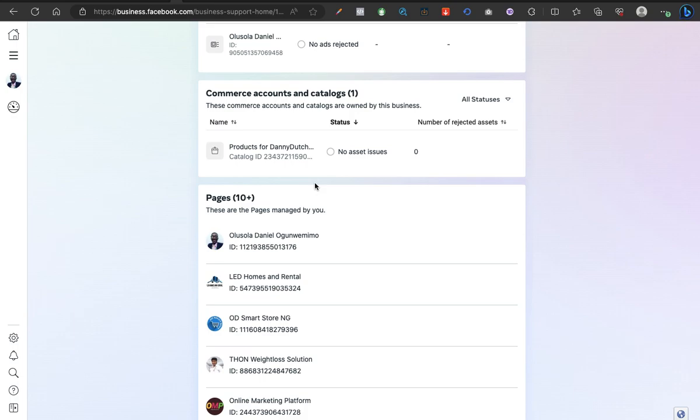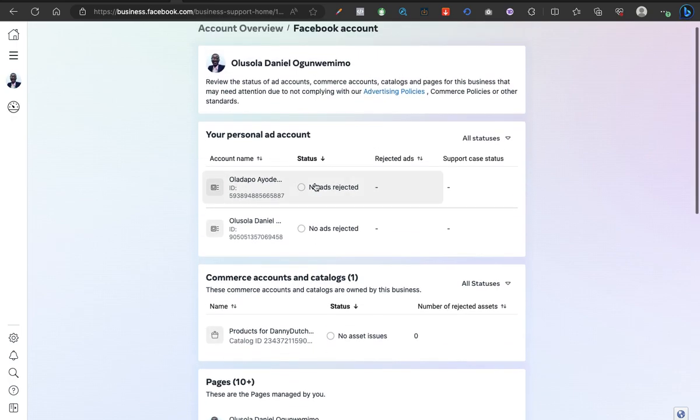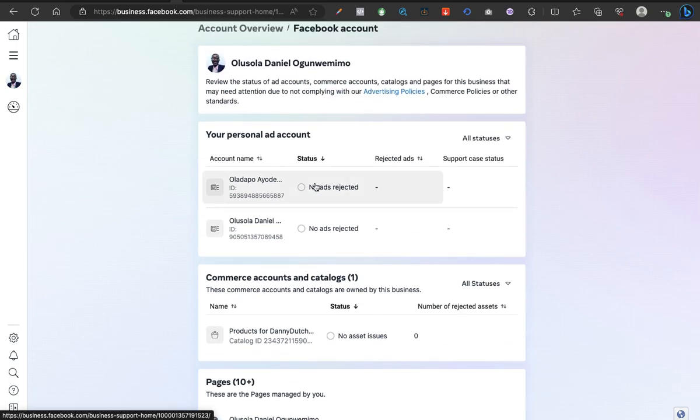This is how you can do it - so straightforward. In less than two or three minutes, we are able to locate the account quality section of the Facebook Business interface. This is the essence of the video. I hope you find this helpful. I remain Shola Daniel. Always stay blessed, thank you.